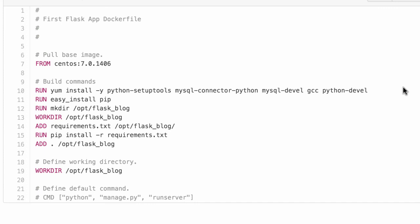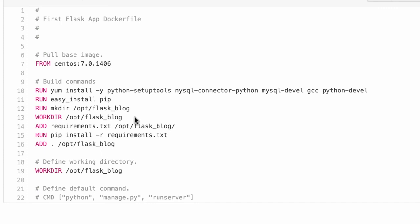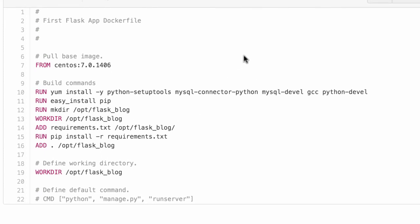The second command installs pip. Then it makes a directory within the container called /opt/flask_blog. Opt is a common directory for applications on servers. It makes that the working directory, then adds requirements.txt from our local computer to /opt/flask_blog. At that point, we only have the flask_blog directory and requirements.txt, which is the same requirements.txt from our application.